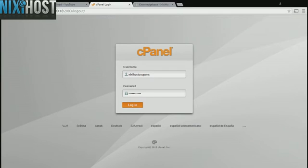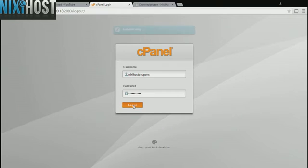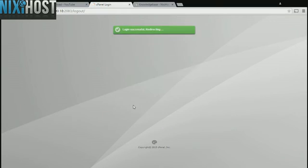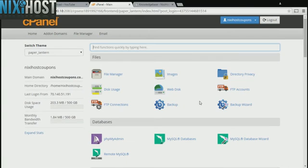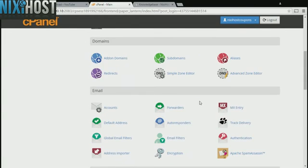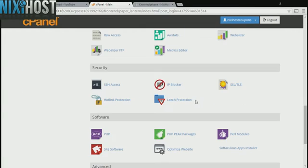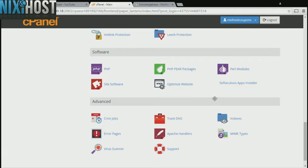This Nixiehost tutorial will show you how to install Form Tools using Softaculous in cPanel. We'll begin by logging into cPanel. Scroll down to the software section and select Softaculous Apps Installer.